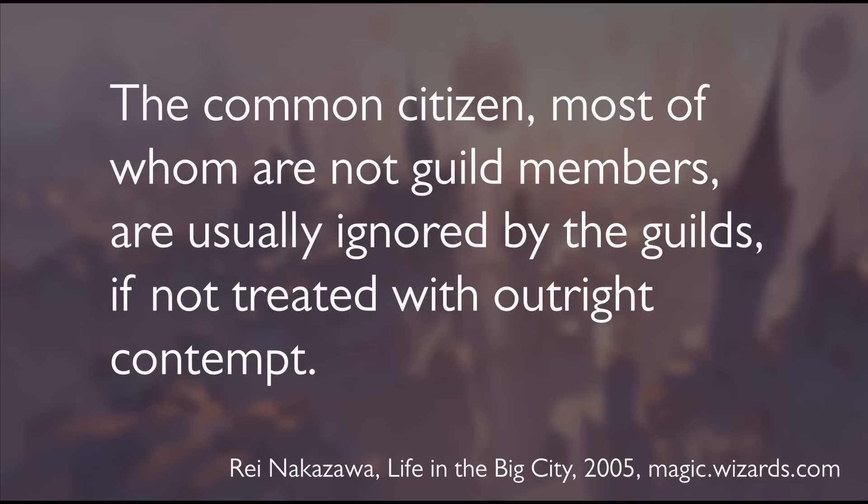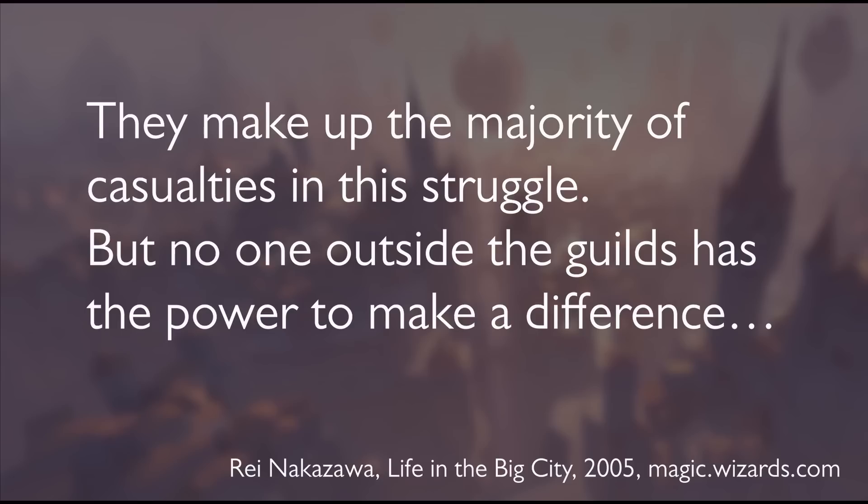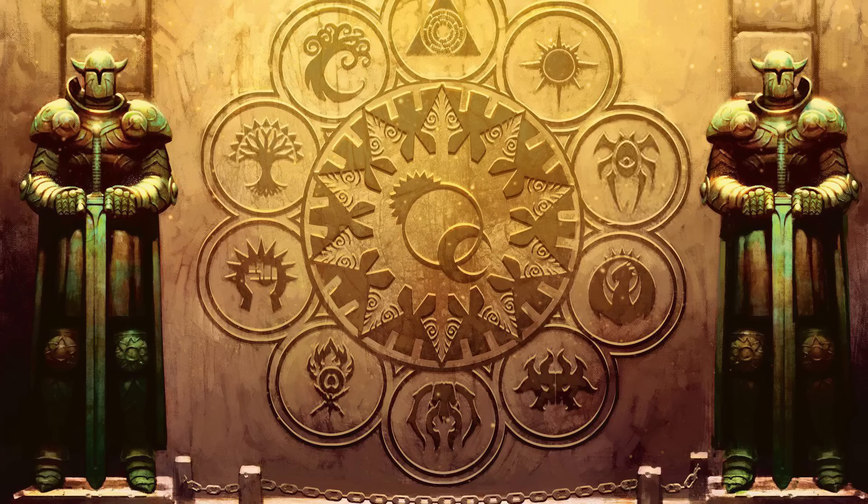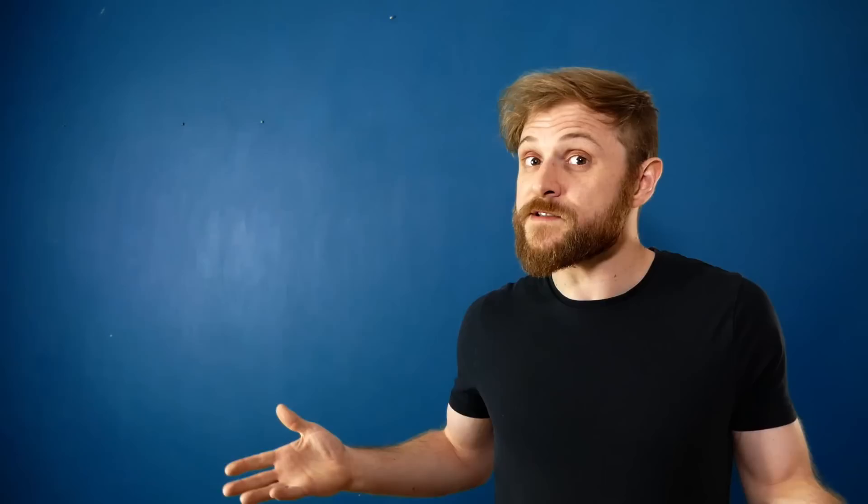From the mouth of a wizard himself: 'Most guilds, in their own way, work to undermine the others in order to become the sole power of Ravnica. The common citizen, most of whom are not guild members, are usually ignored by the guilds, if not treated with outright contempt. They make up the majority of casualties in this struggle, but no one outside the guilds has the power to make a difference. At least, not yet.'